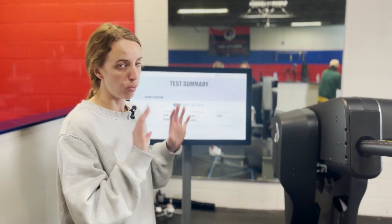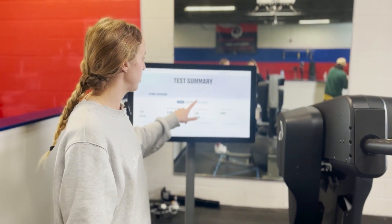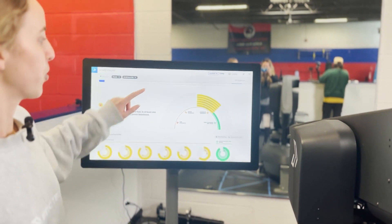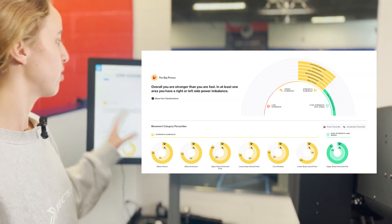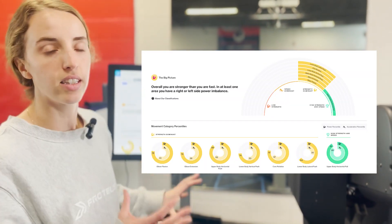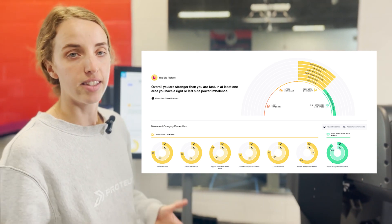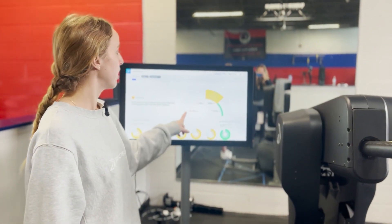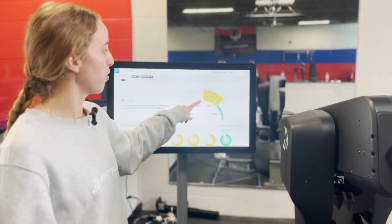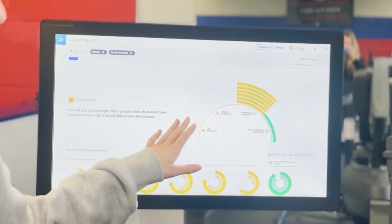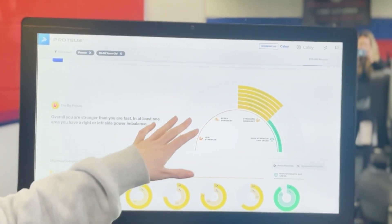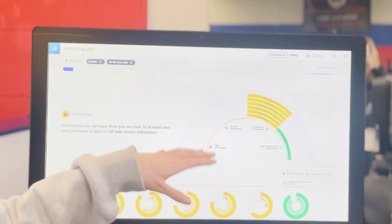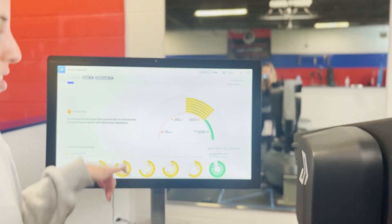Once you've set your filters, the place you really want to go is the insights tab. The first visual you'll see is our fan visual, which is a very quick overview of exactly how your athlete stacks up against their cohort on the force velocity spectrum. You'll see the different movement categories, and your athlete will have different ones placed out here dependent on how they perform. We have low strength, speed dominant, strength dominant, and high strength and speed.